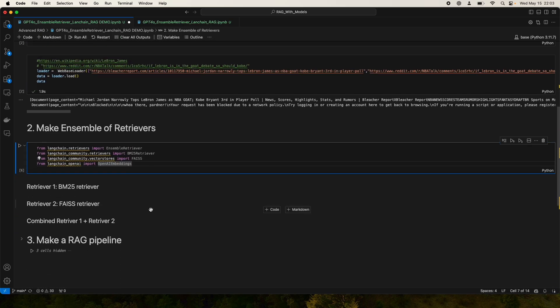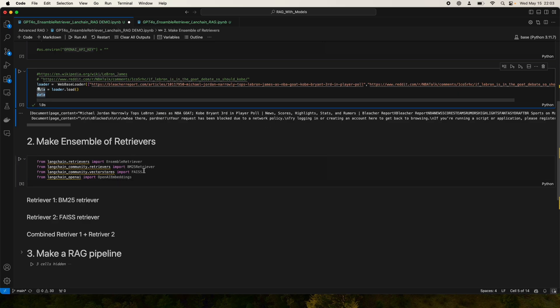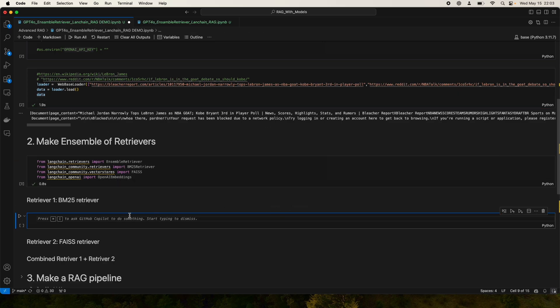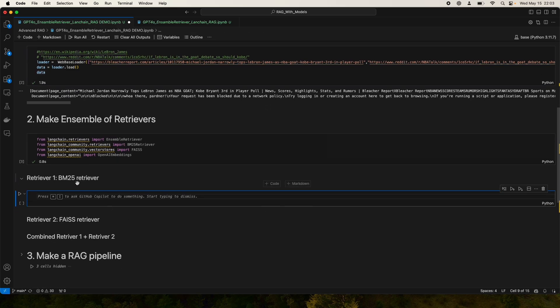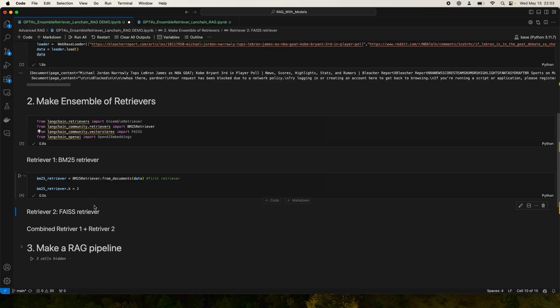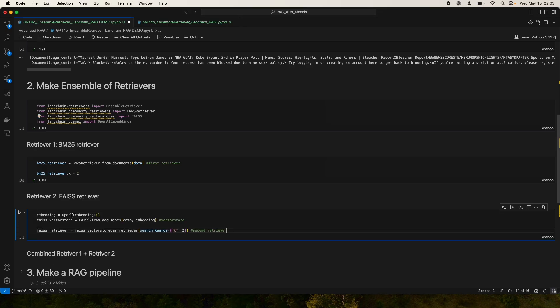Now we're going to make different retrievers to use this data. First we'll initialize a BM25 retriever using the data we have. This is the standard basic retriever used on most RAG applications, if I'm not completely wrong. Then we're going to use another one, which is slightly fancier, called FAISS retriever.